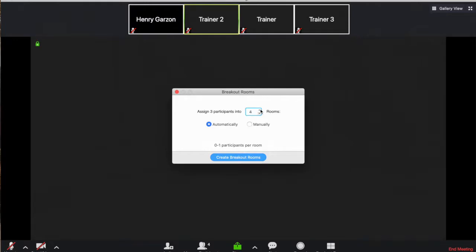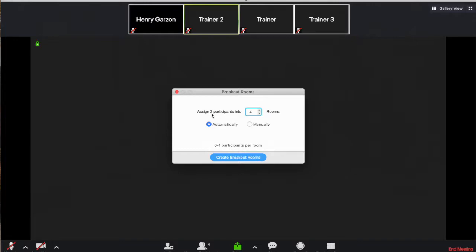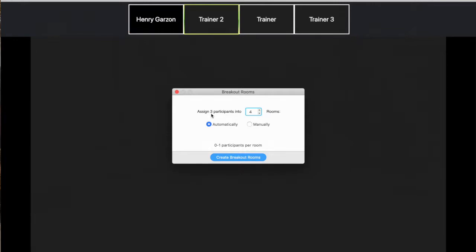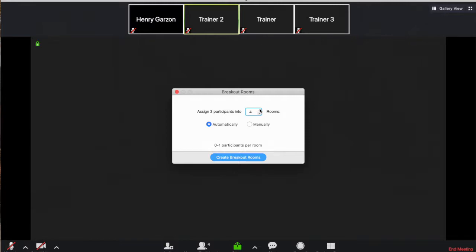Now you're going to see that as I increase the amount of rooms that I create, right here on the bottom side, the amount of participants per room gets lower. So in this case, there are three participants in this call, plus me. So it only takes into account the amount of participants, additional to the host that are in the meeting.